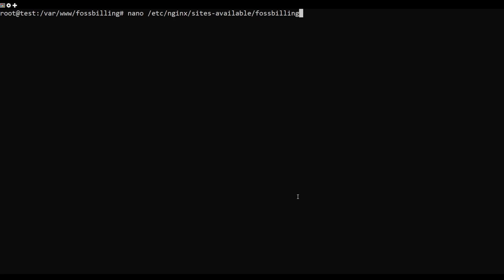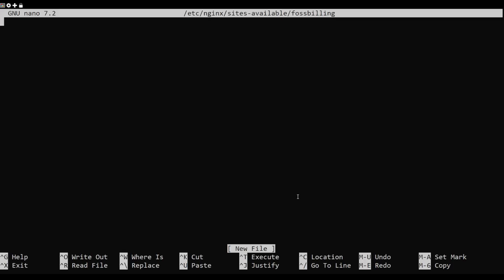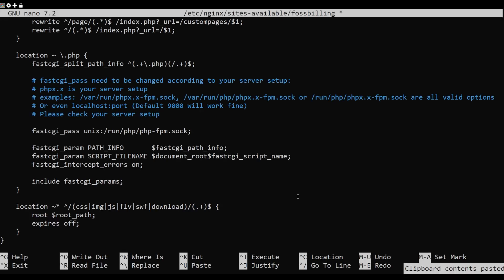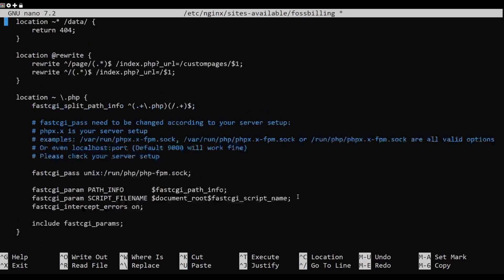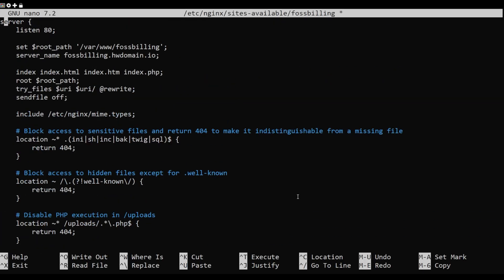Run the below nano editor command to create a new Nginx server block configuration. Add the following server block configuration to the file. Save and exit the editor when finished.